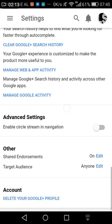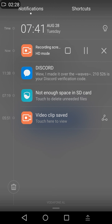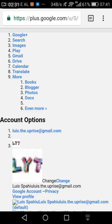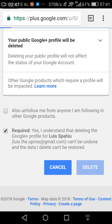We will scroll down to the end and press this. Then we scroll down till the end and we will click on this checkbox because it is required. We will delete it and wait.